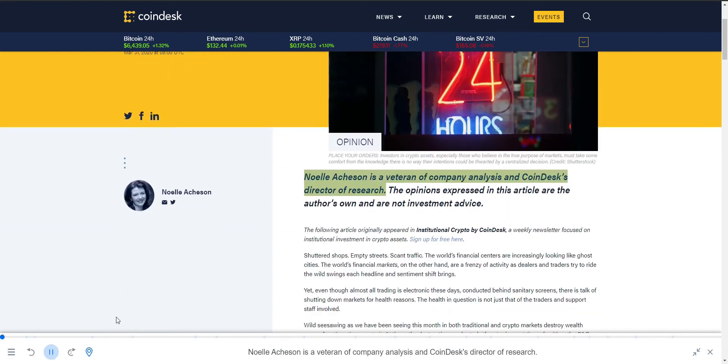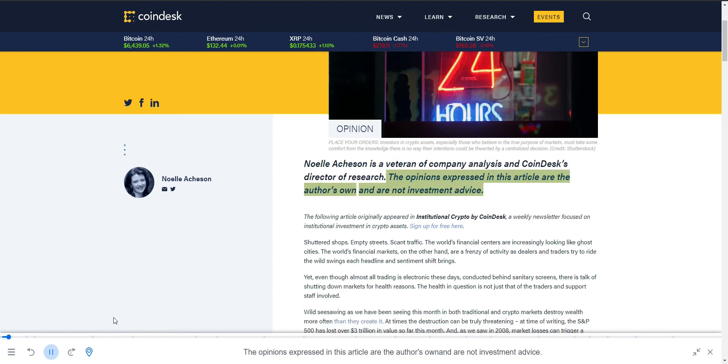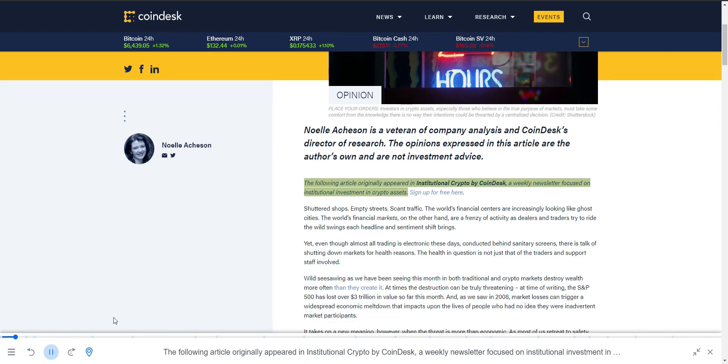Noel Atchison is a veteran of company analysis and CoinDesk's director of research. The opinions expressed in this article are the author's own and are not investment advice. The following article originally appeared in Institutional Crypto by CoinDesk, a weekly newsletter focused on institutional investment in crypto assets.